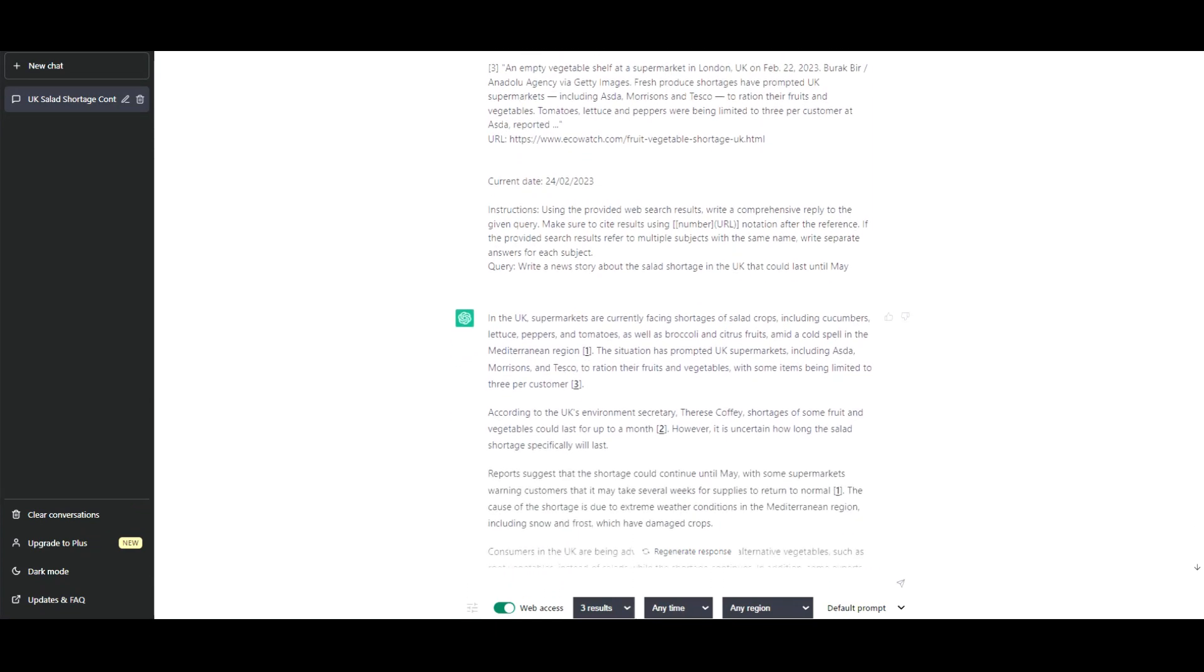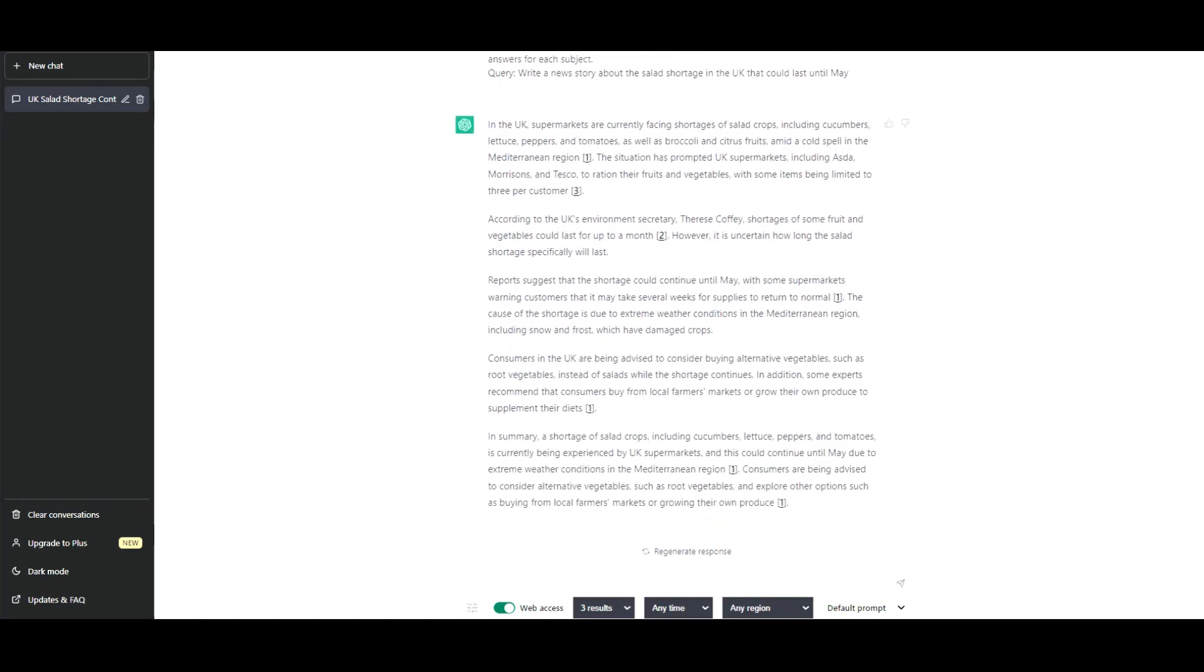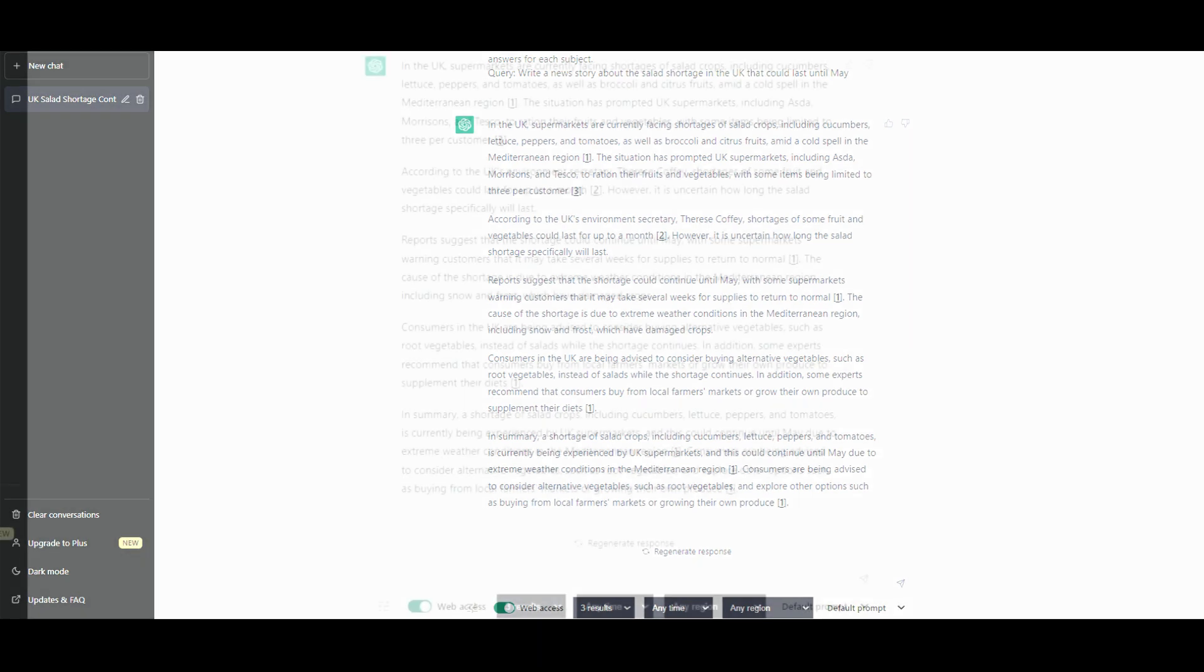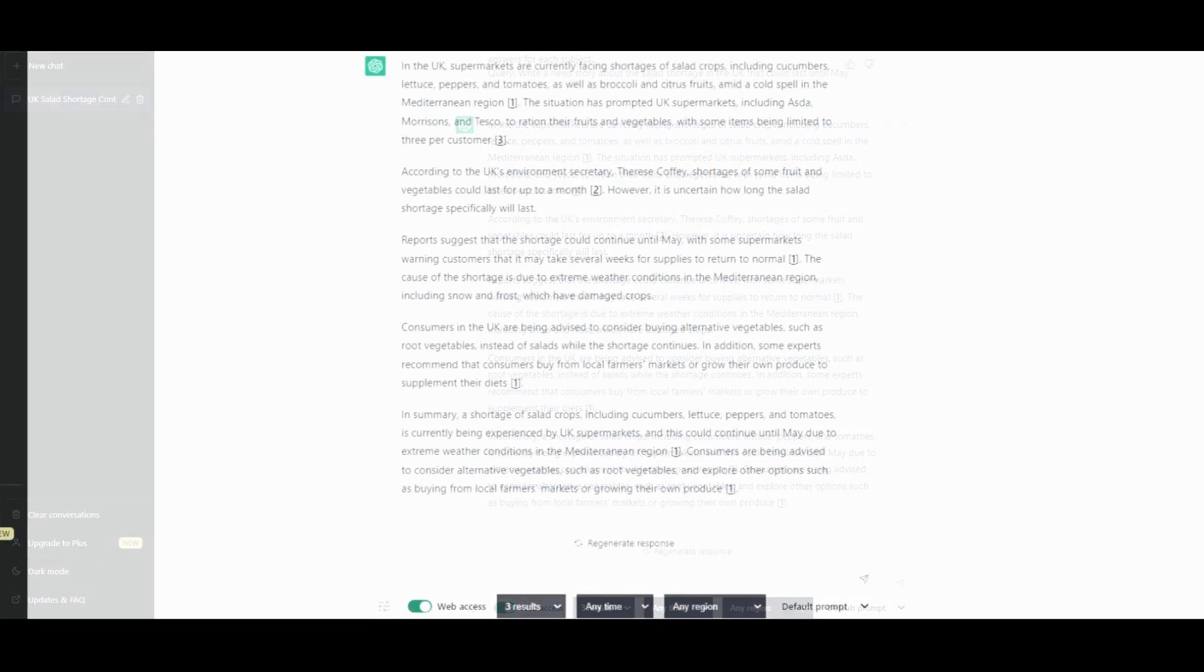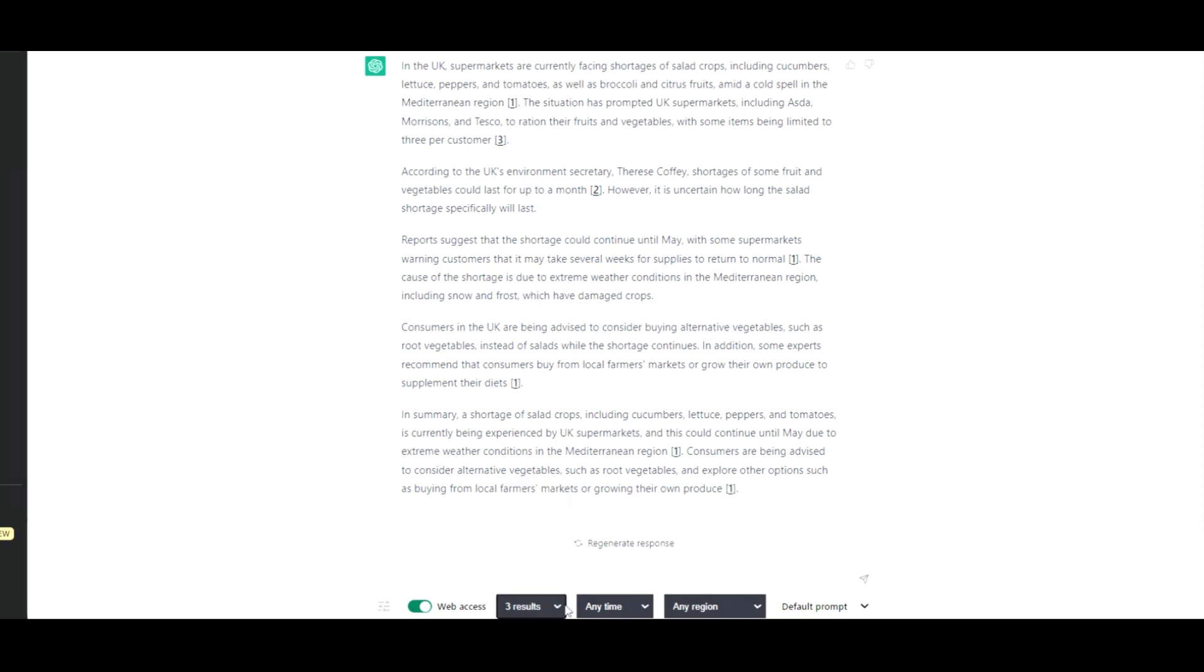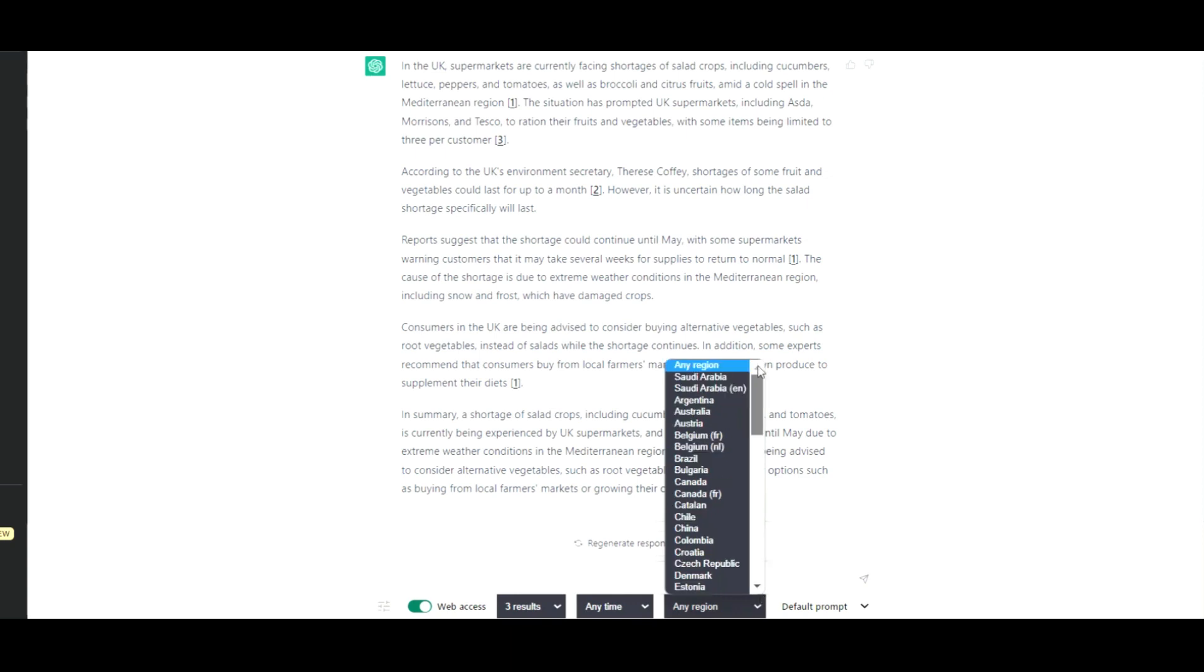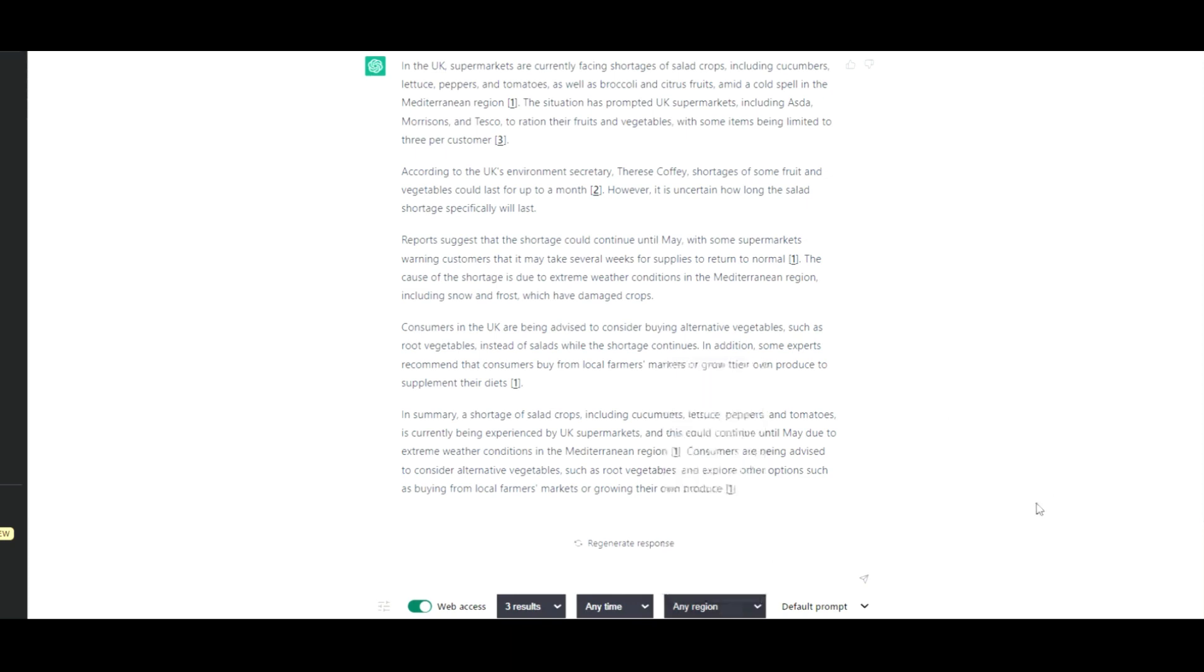If we scroll down we can see what it came up with. I will do this live in a second as well. If you go down to the bottom of the screen where you have your web access, you have a certain number of results that you can come up with, you can specify the date range, at least broadly, and any region - a whole bunch of different countries that you might choose - and default prompt or a new prompt.